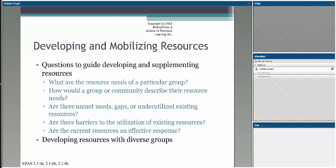The political response is to change who's in leadership as a way of starting that process. When thinking about developing and mobilizing resources, it's about understanding these questions and being able to develop resources with diverse groups affected by this scenario.